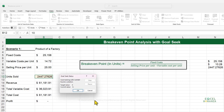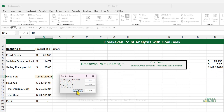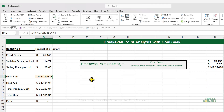If we press OK, Excel will do some iterations and reach the solution: 2,447.27 — the same figure as our manual calculation. So we managed to get the same number using the Goal Seek feature without even needing to know the formula. This is the power of Goal Seek.